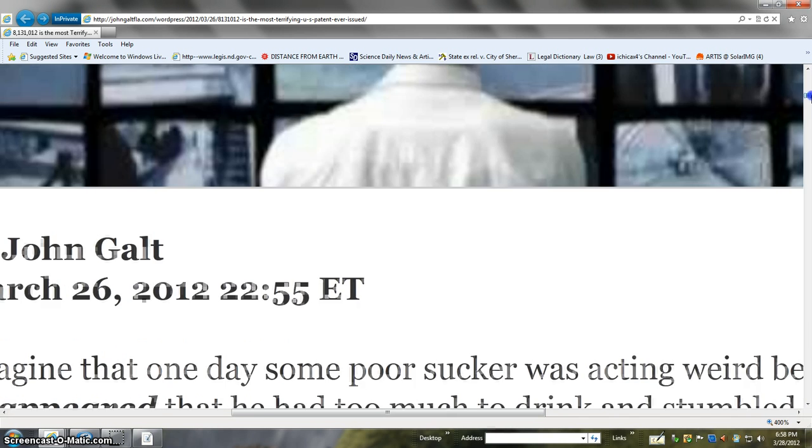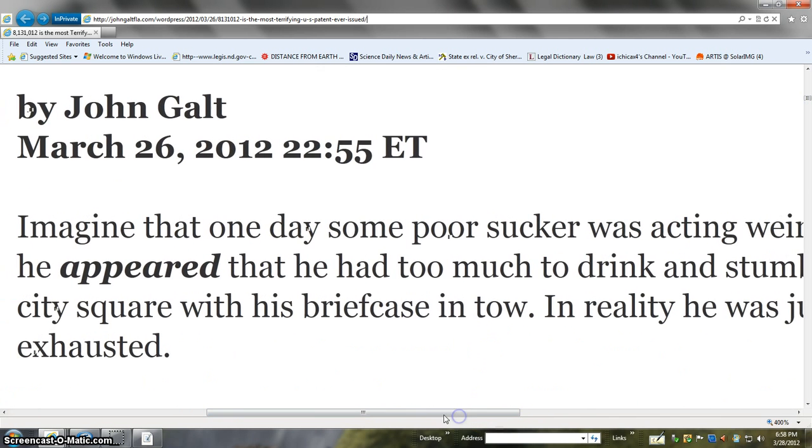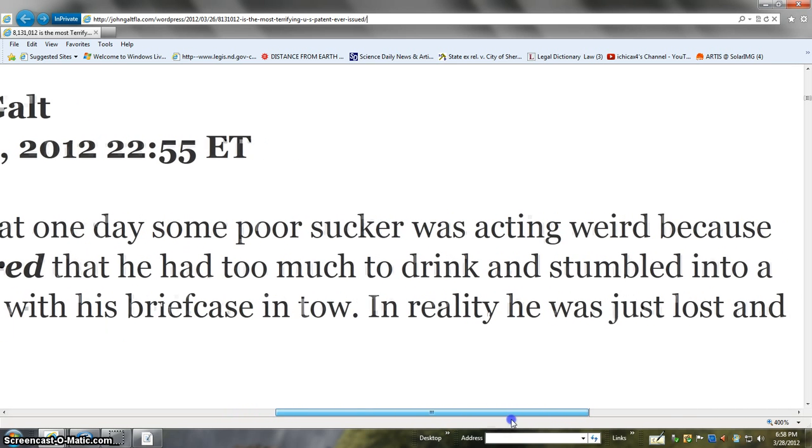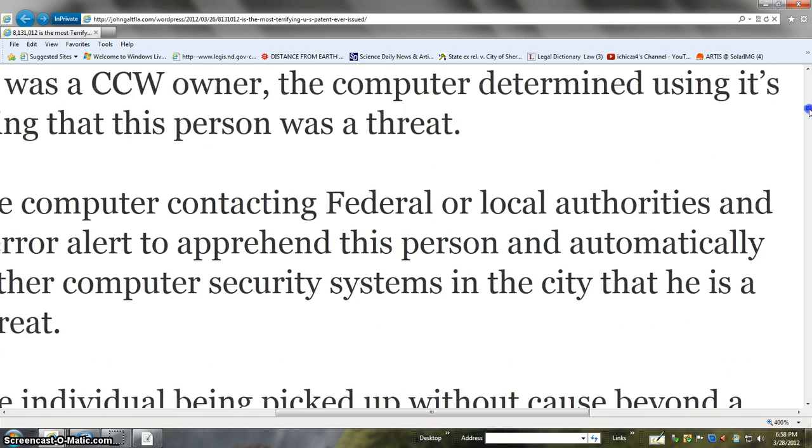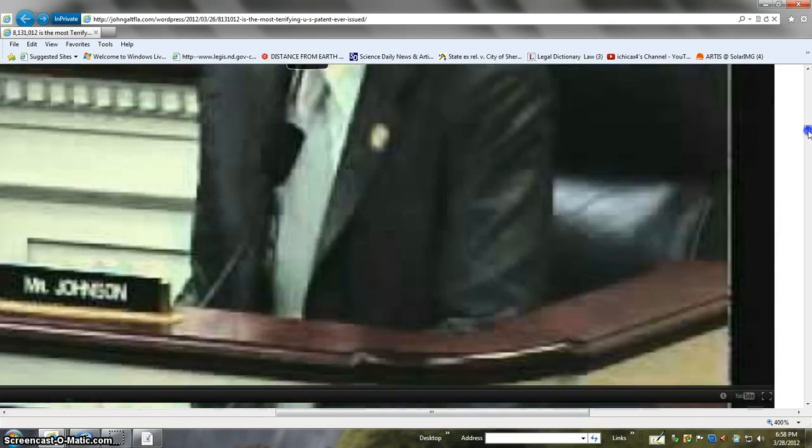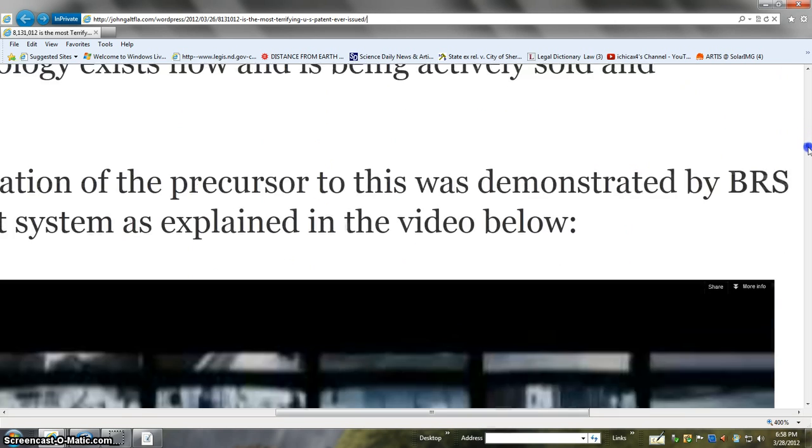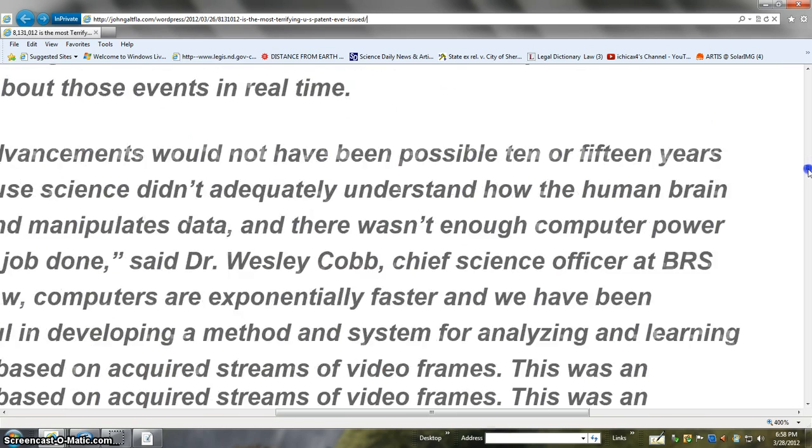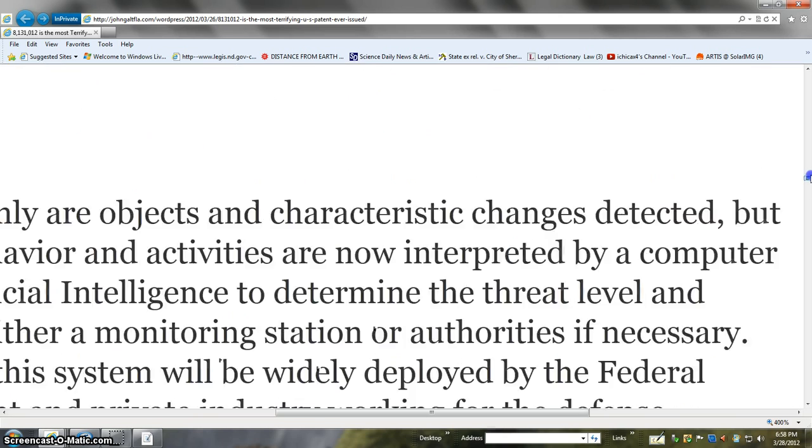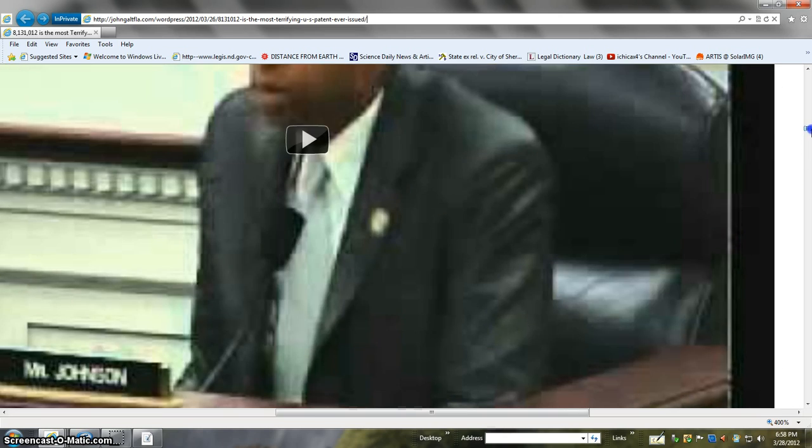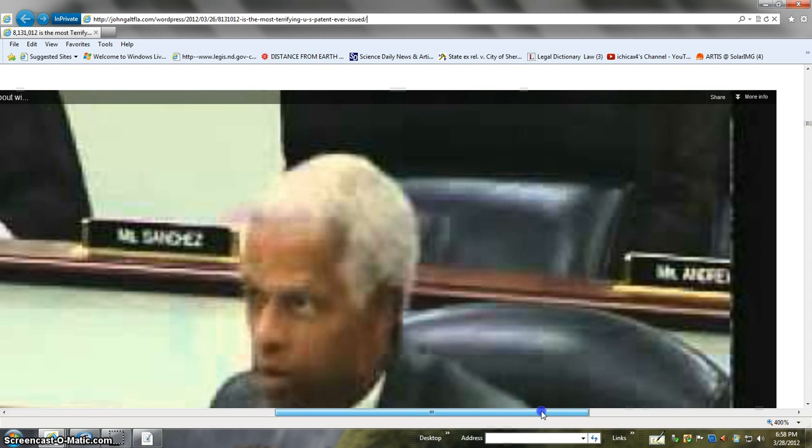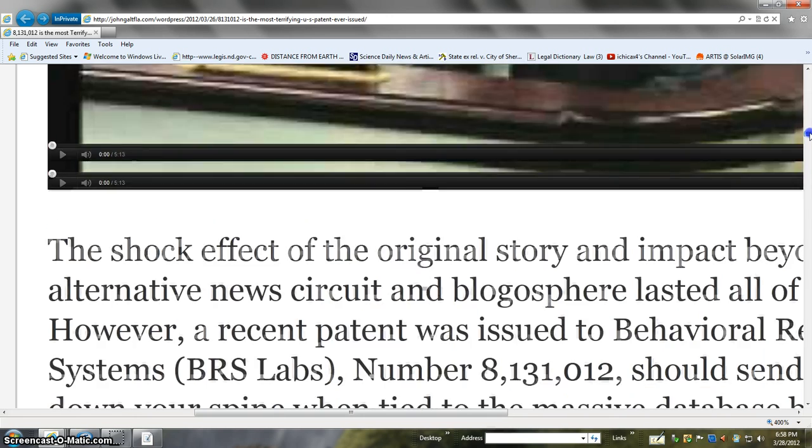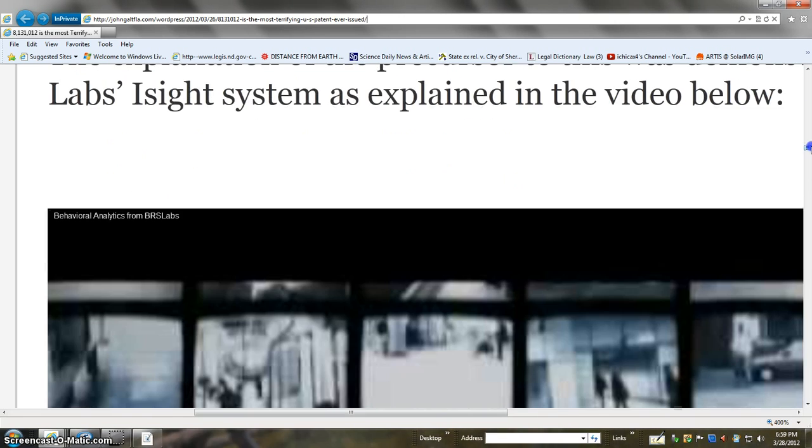Just remember, everything that's on WordPress or anything on the internet is always separate. I showed you the information real fast, it actually saves you time to look for it on the internet. You just need to go and find this video here with this title. Hank asks NSA Director Tough Questions About. So look for that on YouTube and check that out.